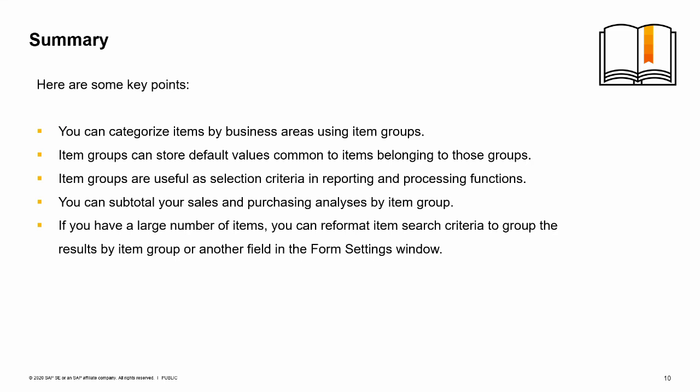If you have a large number of items, you can reformat item search criteria to group the results by item group or by another field in the form settings window.